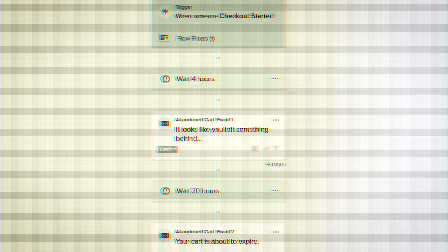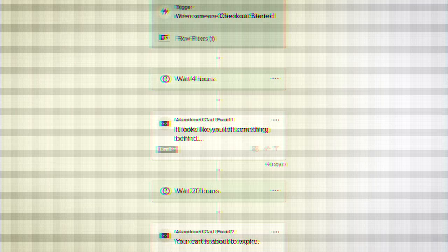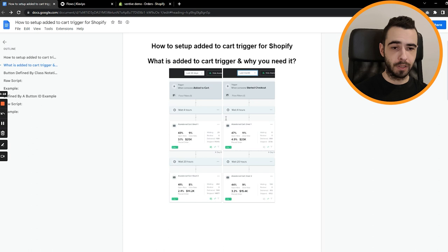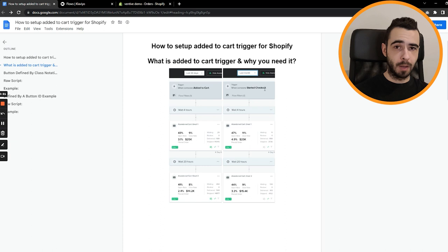Let's start with what added to cart trigger is and why you need it. So a lot of people, when they say abandoned cart flow or recover your abandoned carts, in reality, when it comes to Klaviyo and Shopify, they really mean abandoned checkout flow. And these screenshots show it perfectly. You can see that the trigger is started checkout, which is recovering abandoned checkouts. And then you have the other event or trigger, which is added to cart. And this is the one that we'll be talking about today.